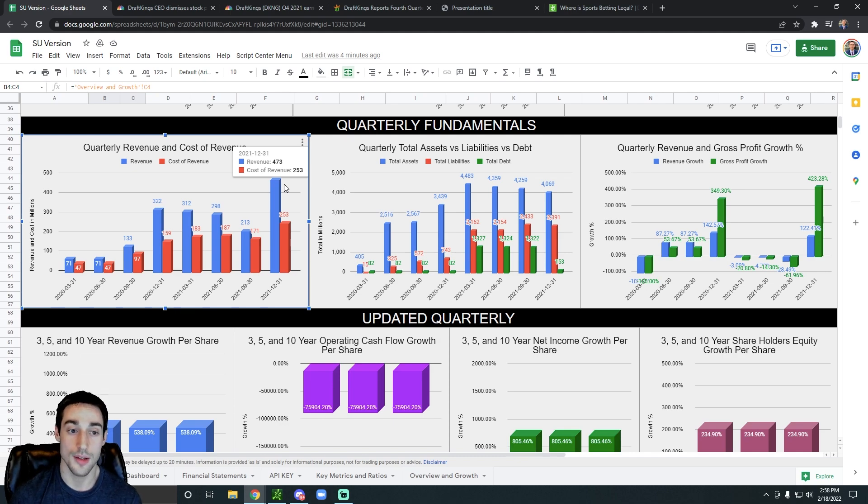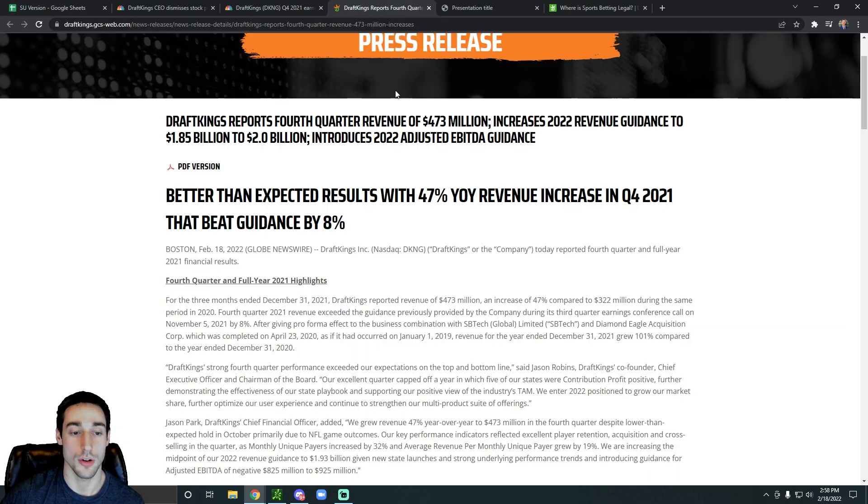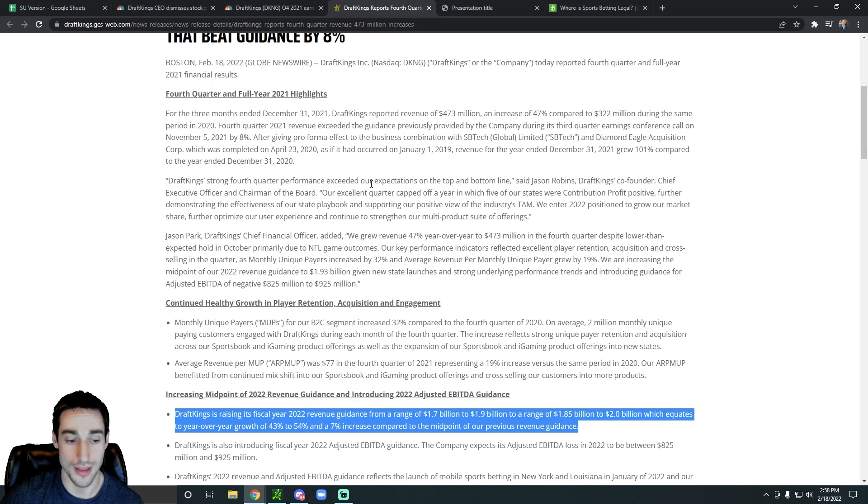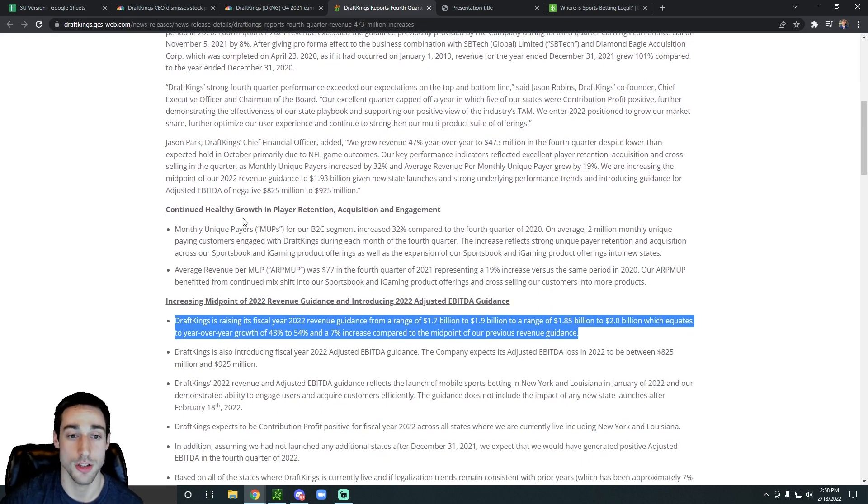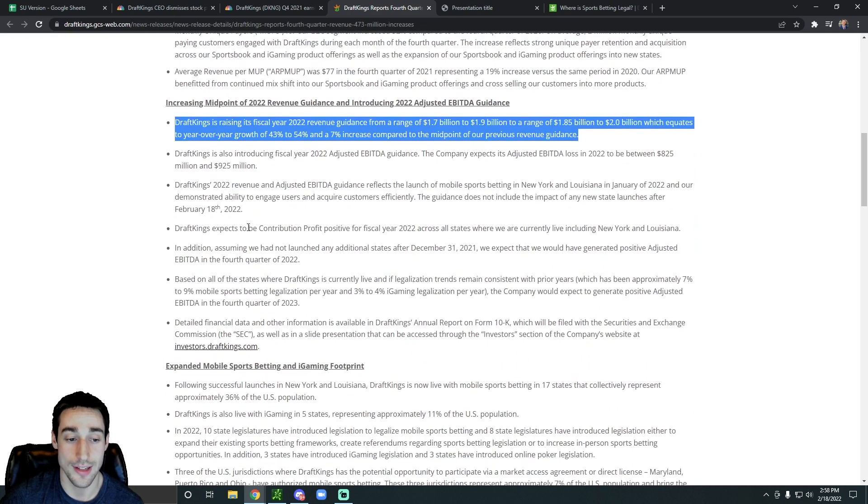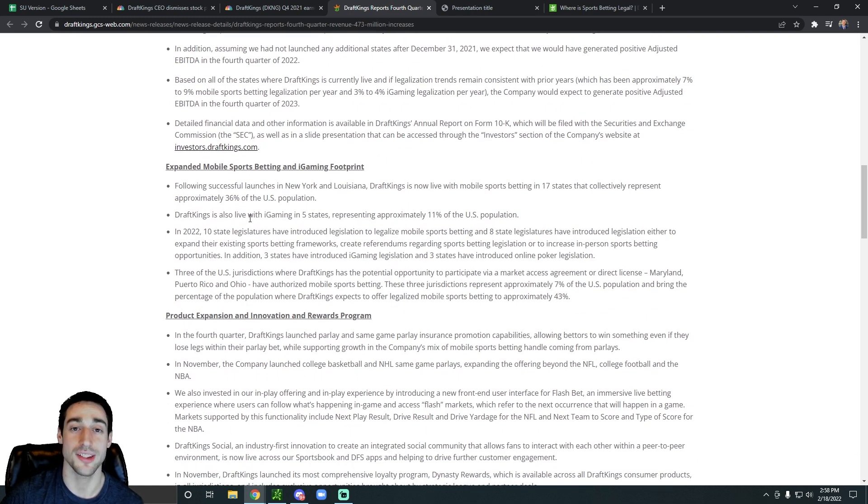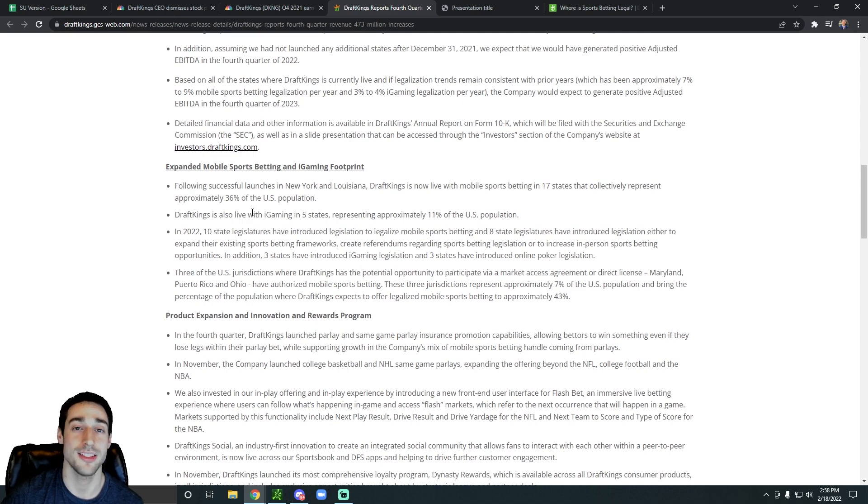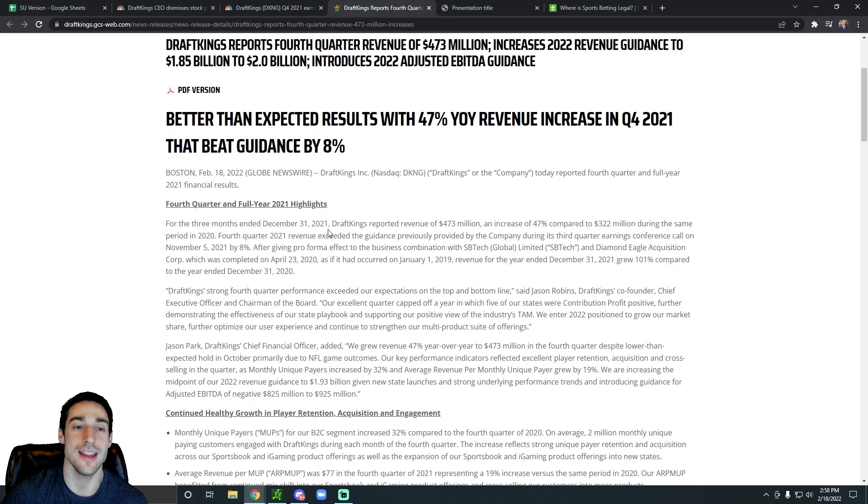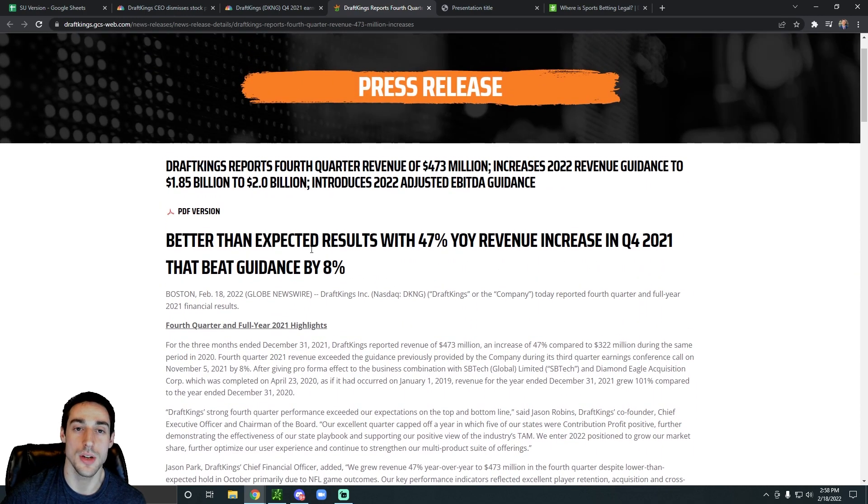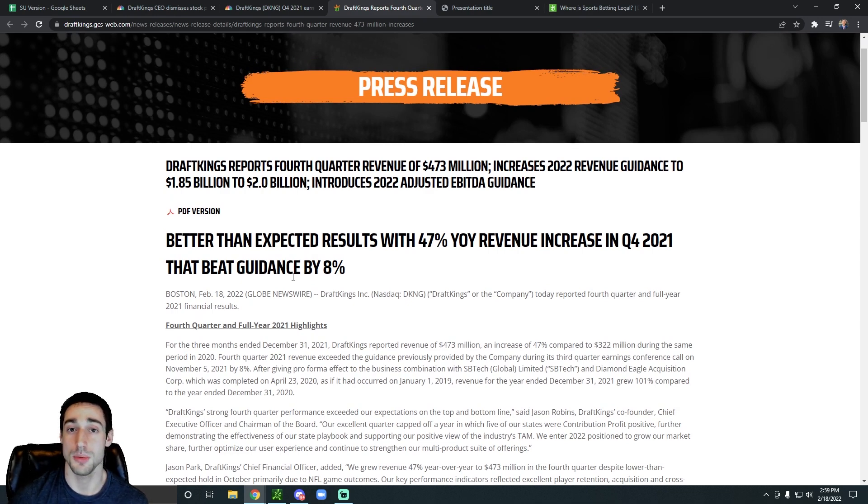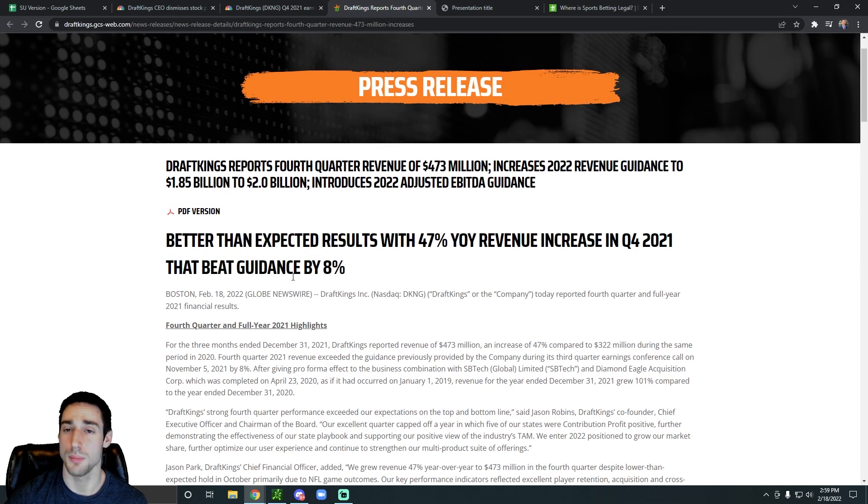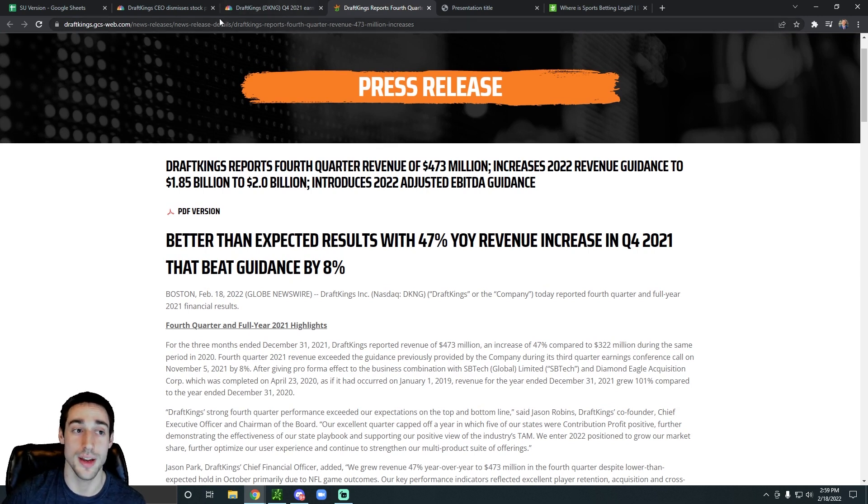That is a giant increase. If we dive a little bit deeper, like I said, they are raising their revenue guidance, which is awesome. They're improving a lot. And each state that they have, they have a two to three year path to profitability. In the beginning stages, it takes a lot to launch into a state like New York. There's a lot that goes into it, especially with acquiring new customers, promotions, licensing, everything like that. There's a lot that goes into it.